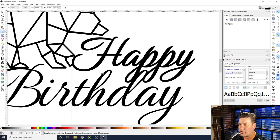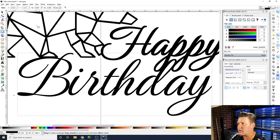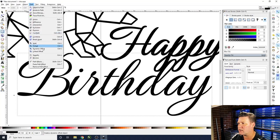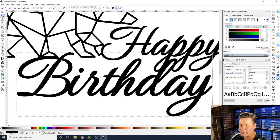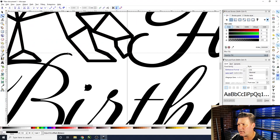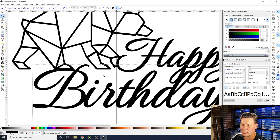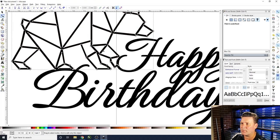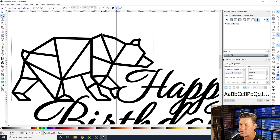Select the text, go to Path and then Dynamic Offset — or press Control+J — and grab the little node and pull it up just a touch. Check with the rectangle tool again and it's now 1.5mm, which is plenty thick enough. Do the same for 'Happy' and the bear icon, applying Dynamic Offset and moving the node out a touch to match the same thickness.